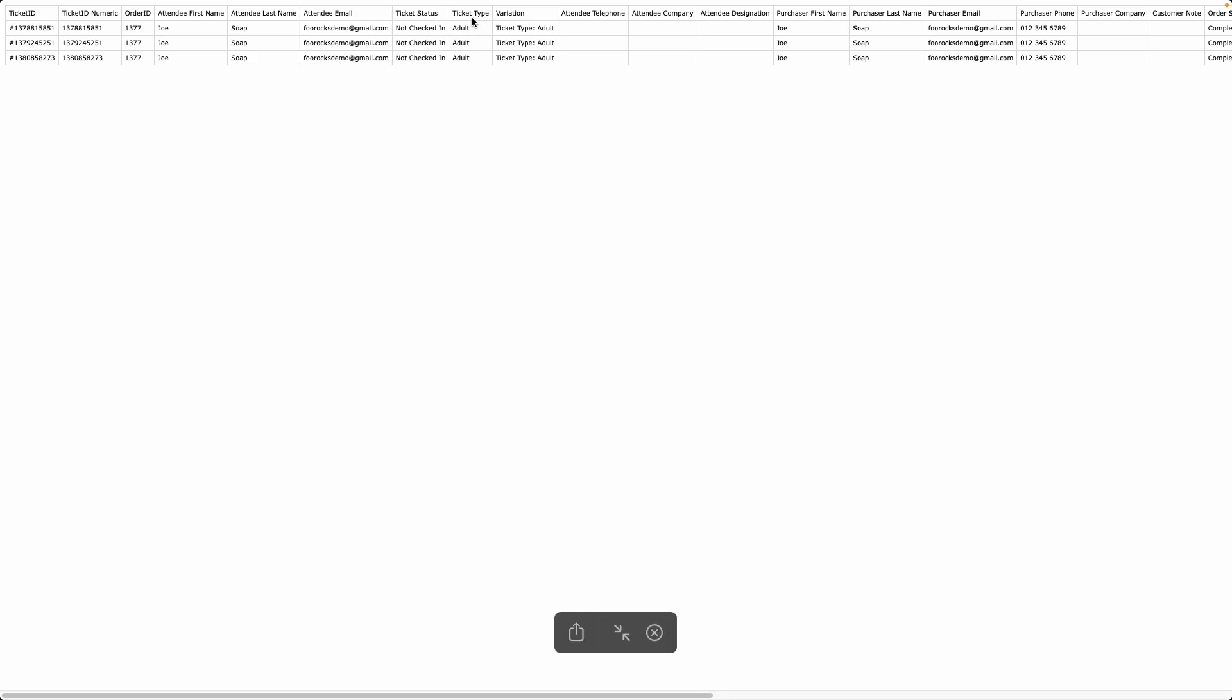We then include the variation information and any additional built-in attendee fields.